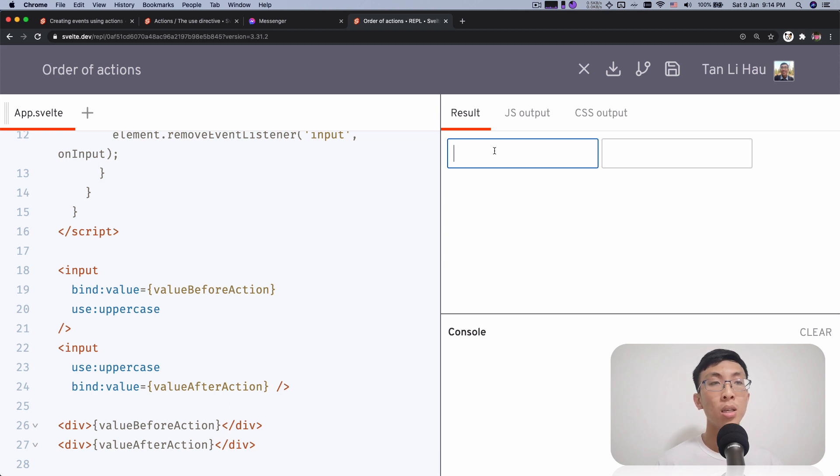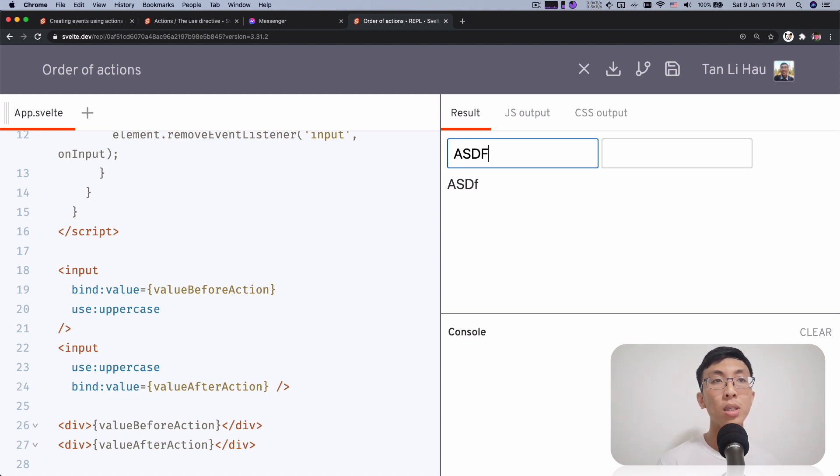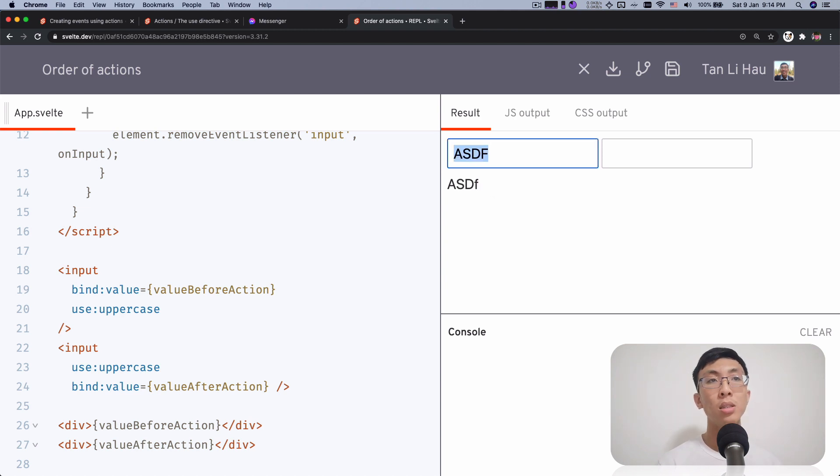ASDF. As you can see, when I type, the last character is always lowercase. So I'm trying to do it again. ASDF.